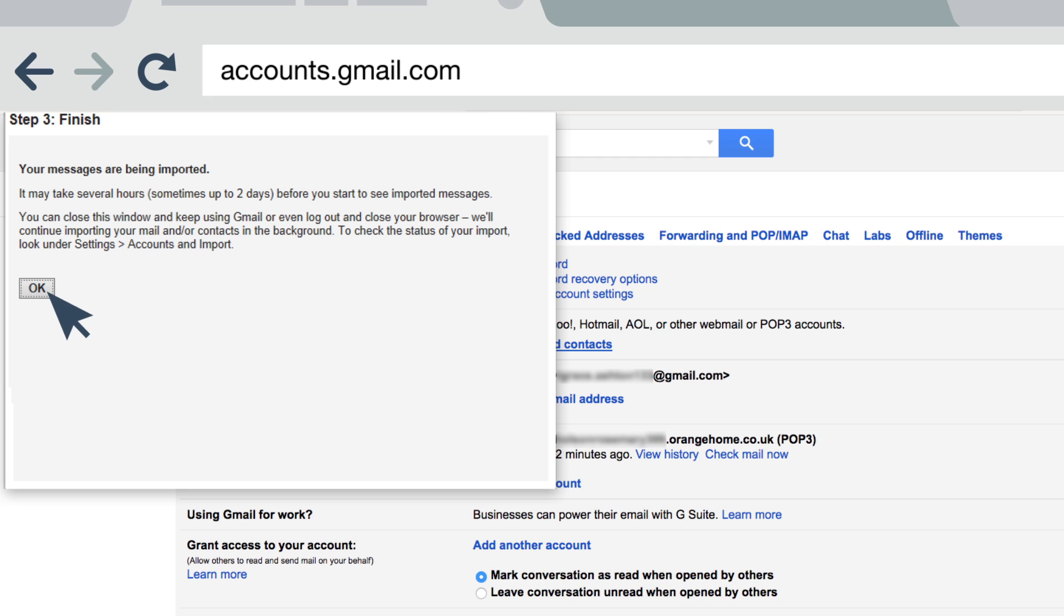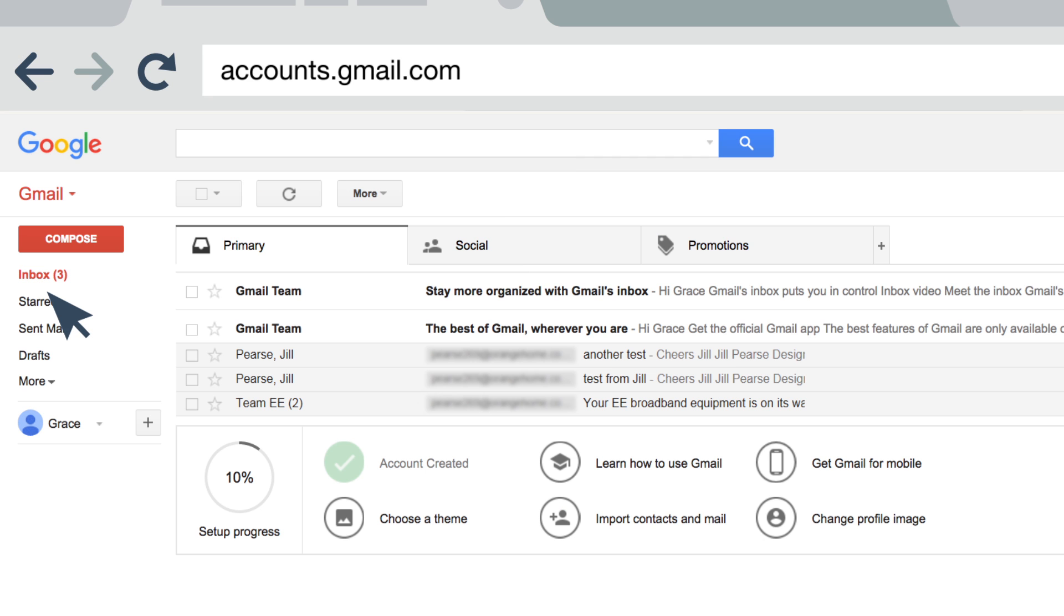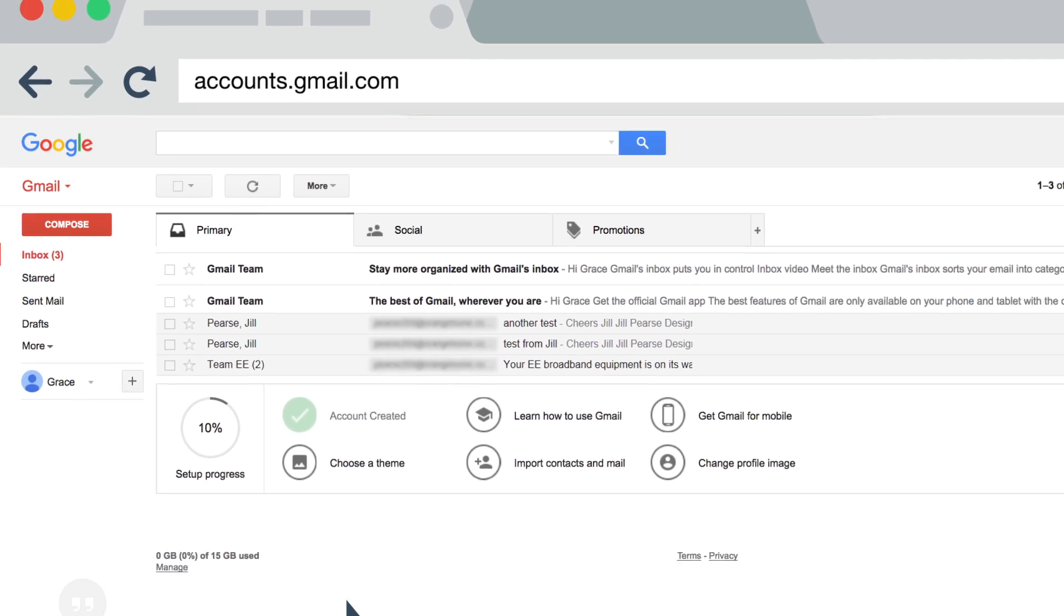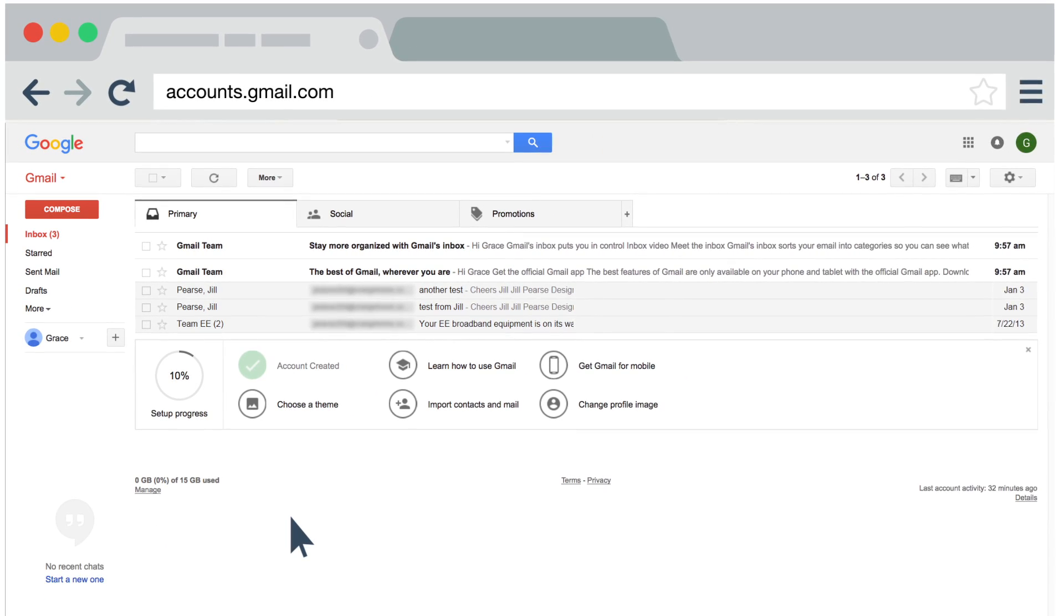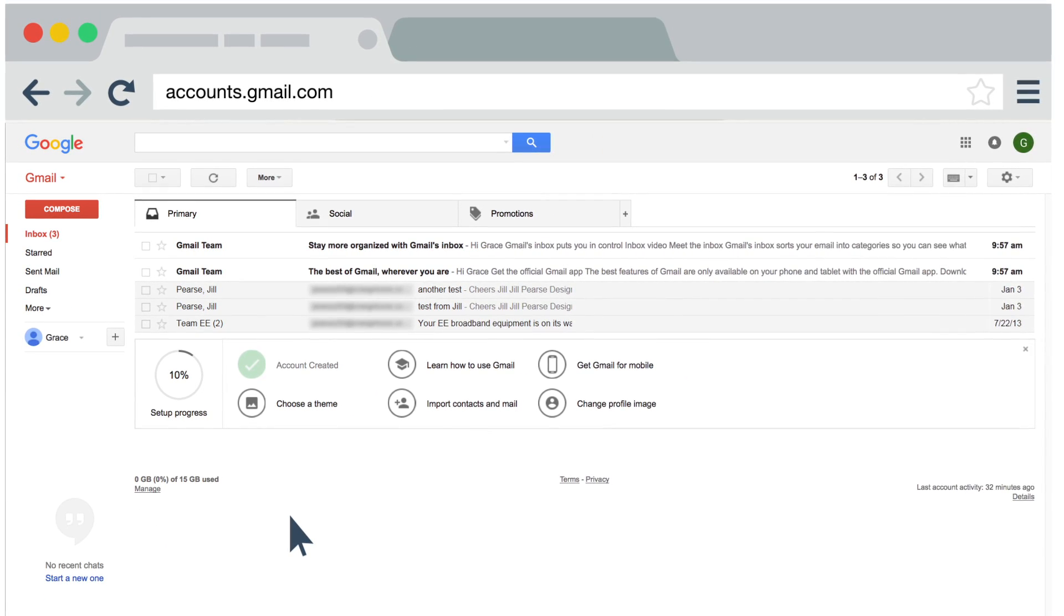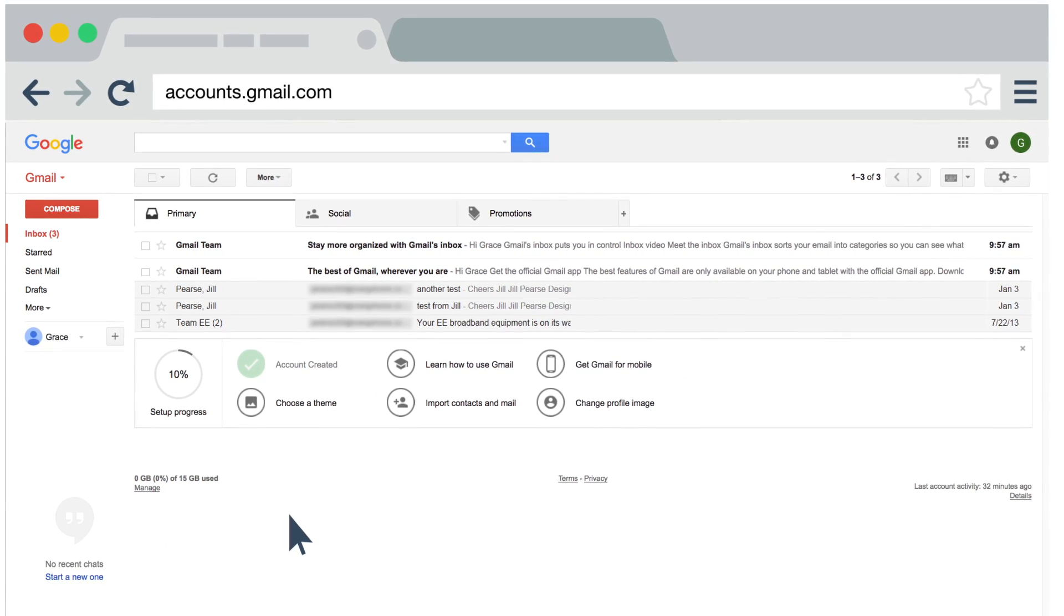Importing can take up to two days depending on how much mail you're moving, so don't panic if you don't see your old email straight away. When you do see them, they will appear in your Gmail inbox in date order, so you can keep them for as long as you like.